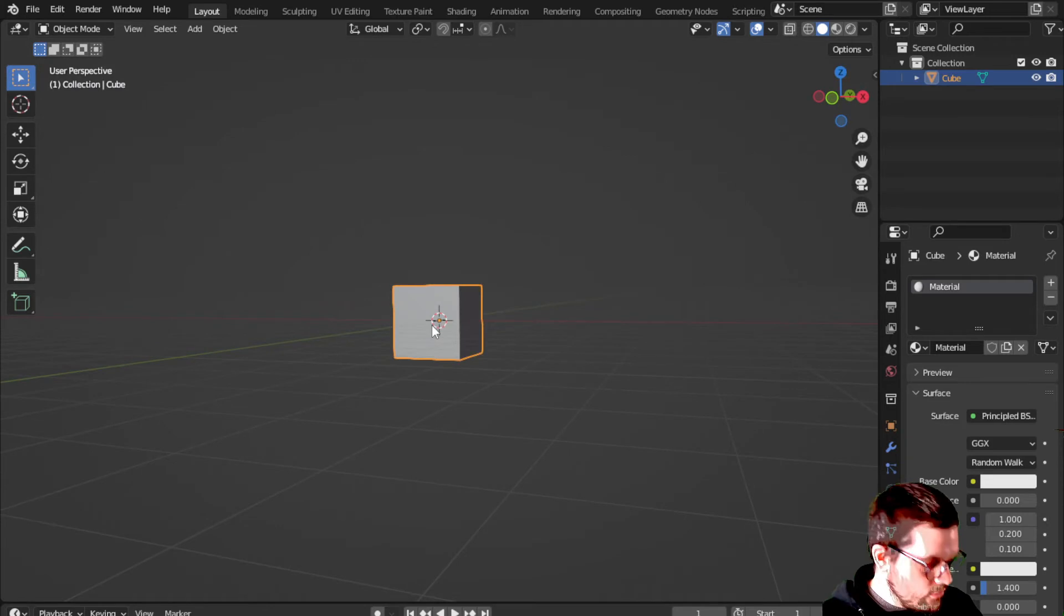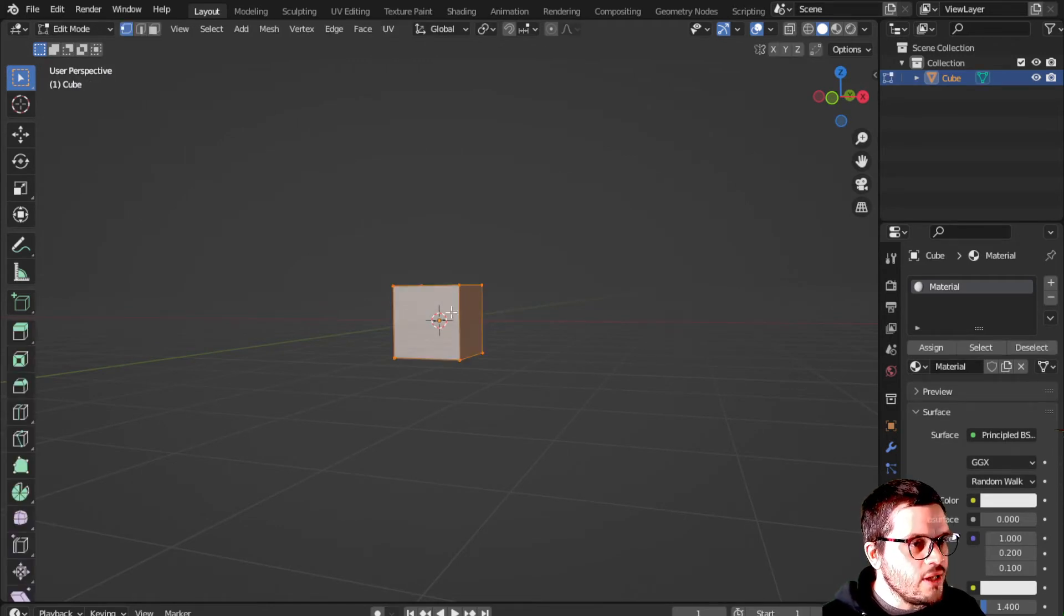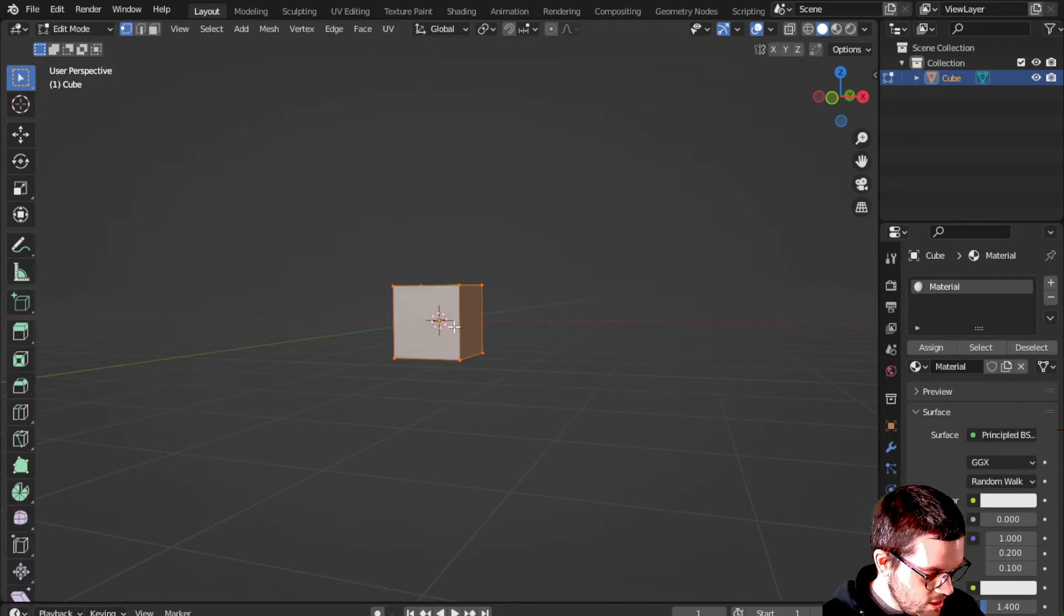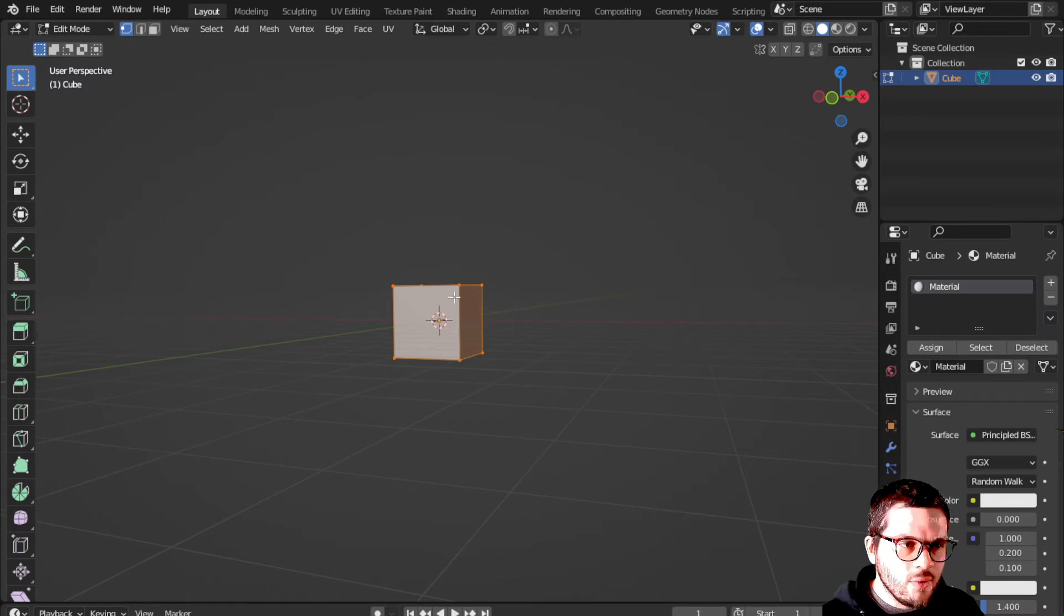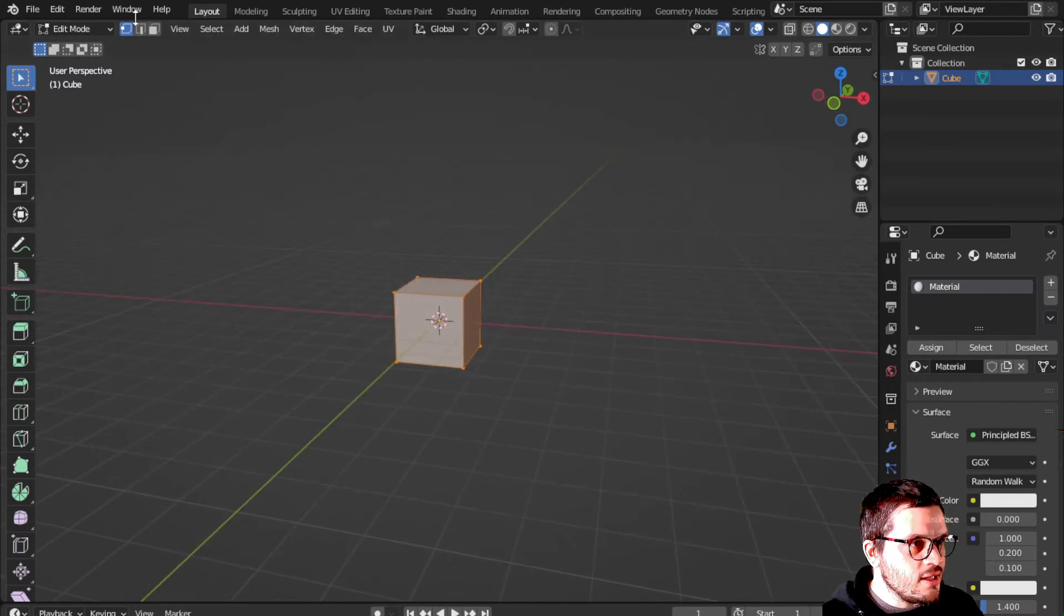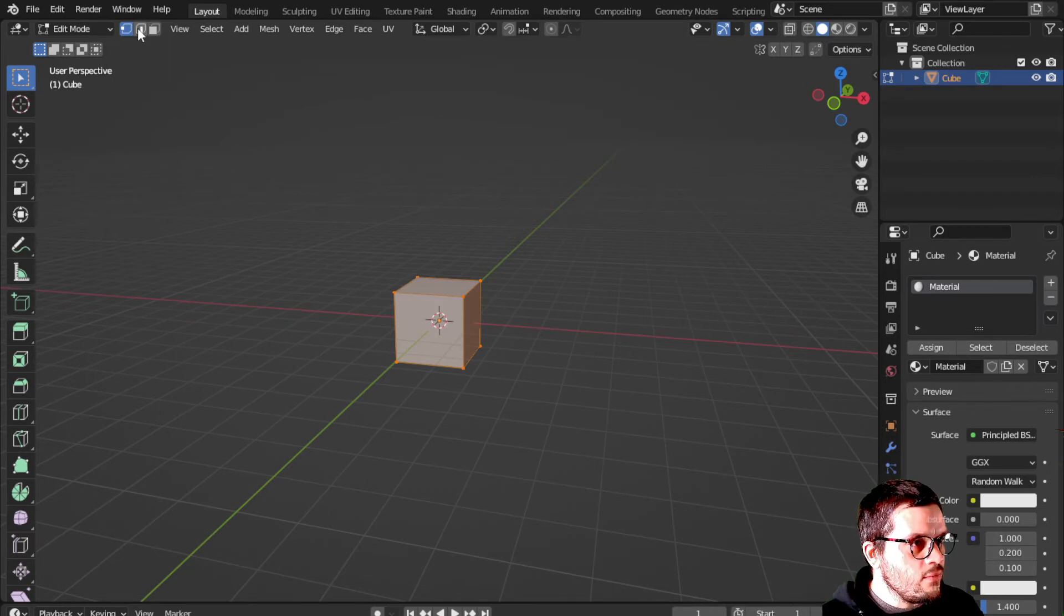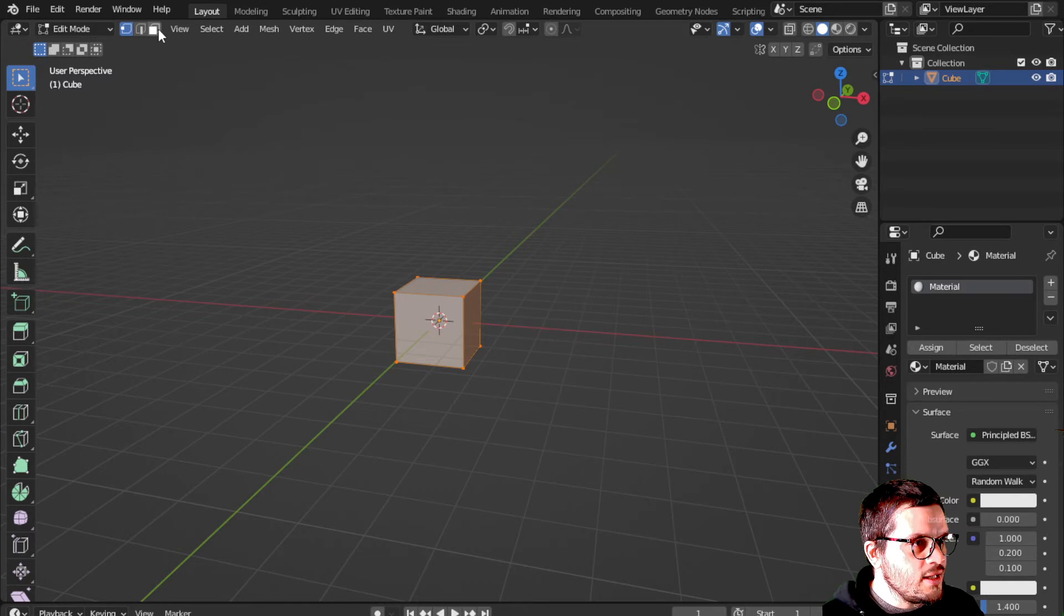Let's go into tab. Hit tab so we go into edit mode. You have keys 1, 2, and 3 that will change what you are selecting. You can also change that up here. 1, 2, and 3. 1 being vertex, 2 being lines, 3 being the face.